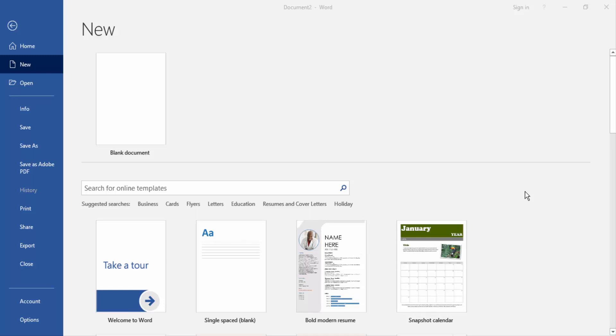Assalamualaikum. Hello friends, how are you? Welcome back to my new video. Today I am going to show you how to add multiple bullet points in one line in Microsoft Word. Let's get started.